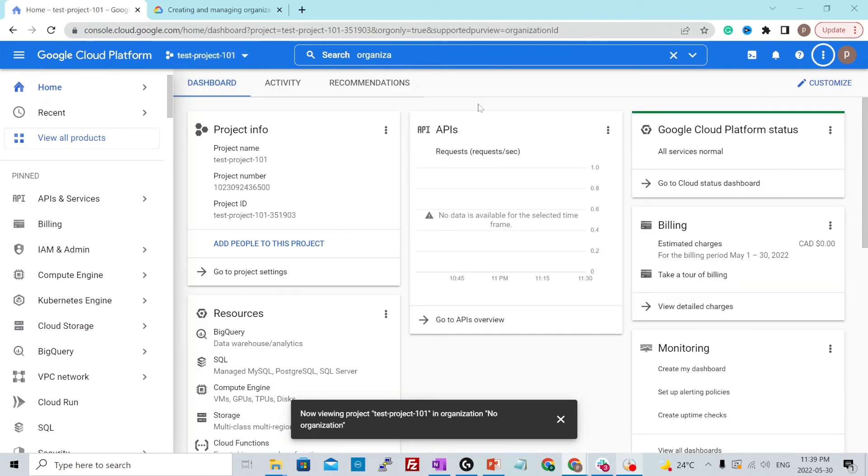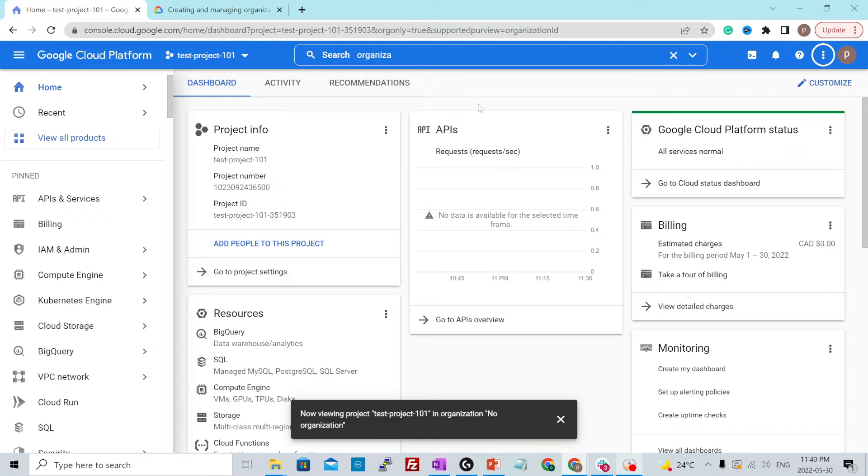Now, let us have a look at how you would shut down the project. To shut down the project, if you want to delete all the resources within a project and basically stop incurring charges on those resources, then you would simply go ahead and delete or shut down the project.